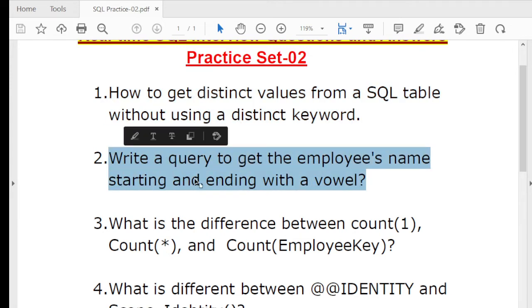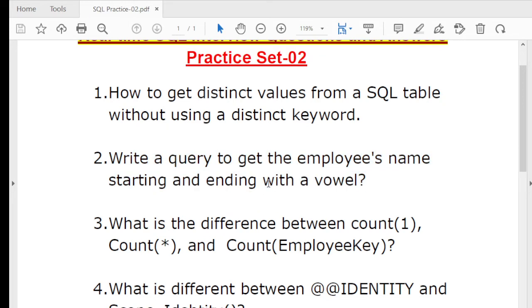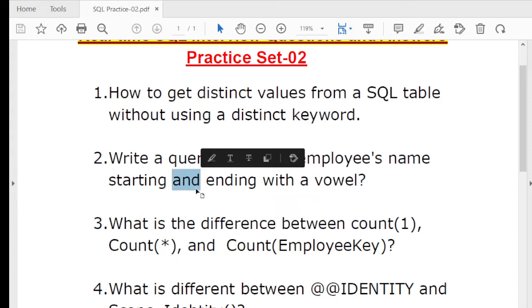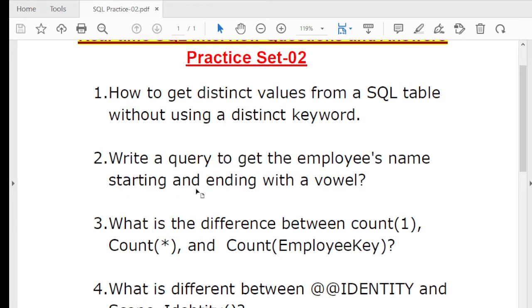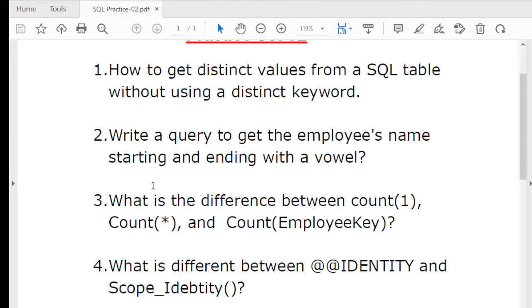The next question is: write a query to get employee names starting and ending with a vowel. We need to get all employee names where the name starts with a vowel and ends with a vowel. For example, my name is Mukesh — this should not appear because M is not a vowel. Both conditions must be satisfied: the starting letter and the ending letter must be vowels. I already discussed this when covering string functions, but I've included it here so you have all consolidated questions in one place.